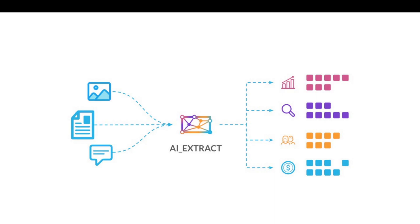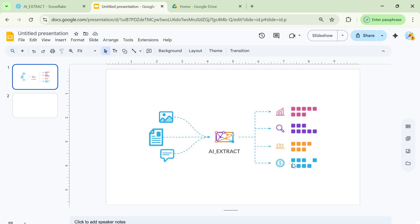So I'll also demonstrate a couple of use cases, how AI Extract actually works within Snowflake as a platform. So let us quickly go to the demo how it actually works.